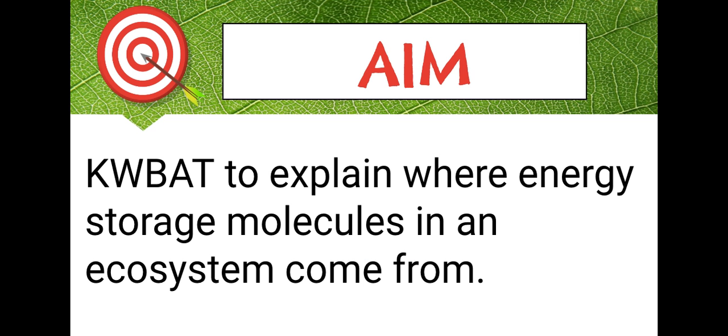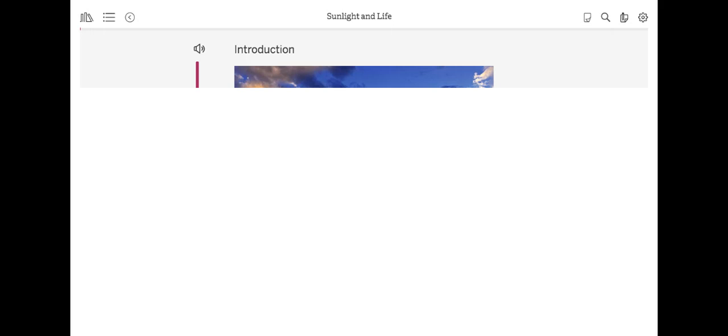That brings us to our aim for the day. Kipsters will be able to explain where energy storage molecules in an ecosystem come from. If we know where the energy storage molecules come from, then we can start to figure out why there weren't enough in the biodome. And hint, this does have something to do with abiotic and biotic factors.